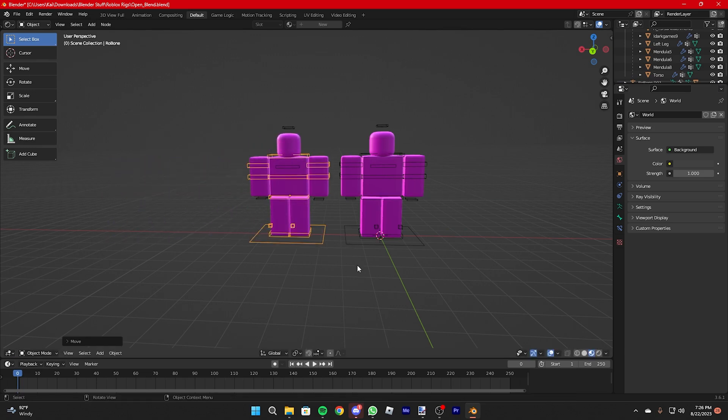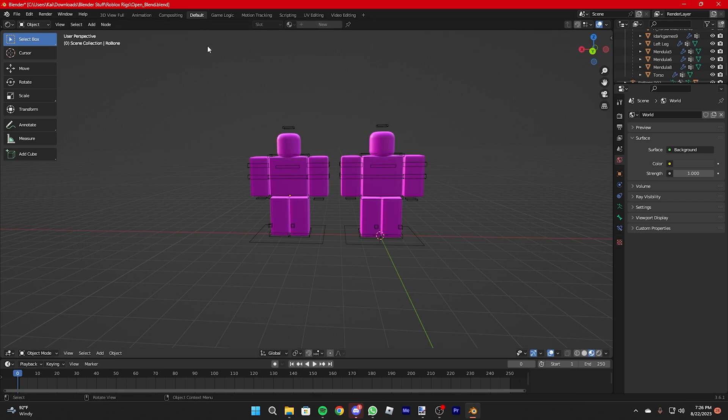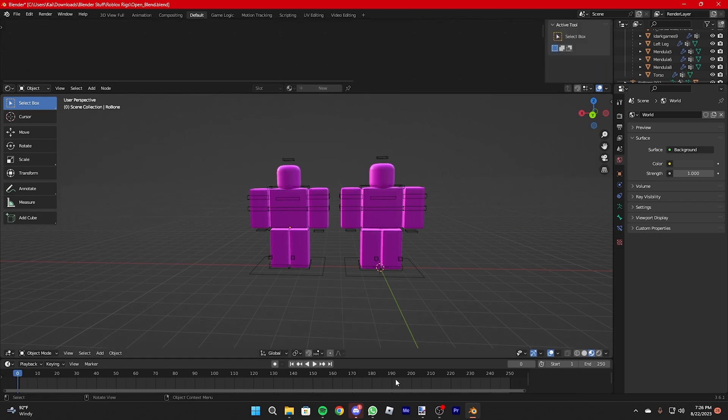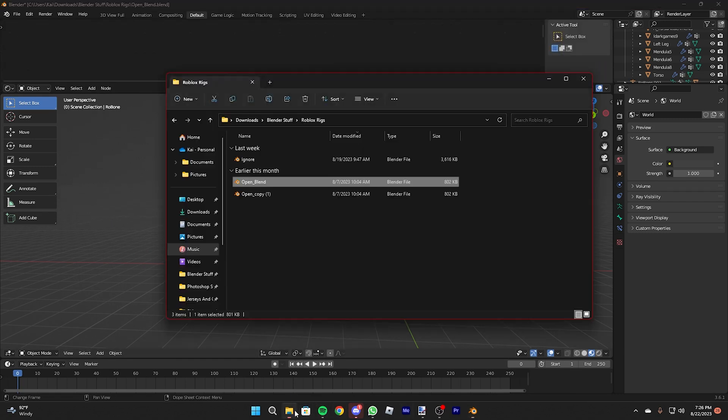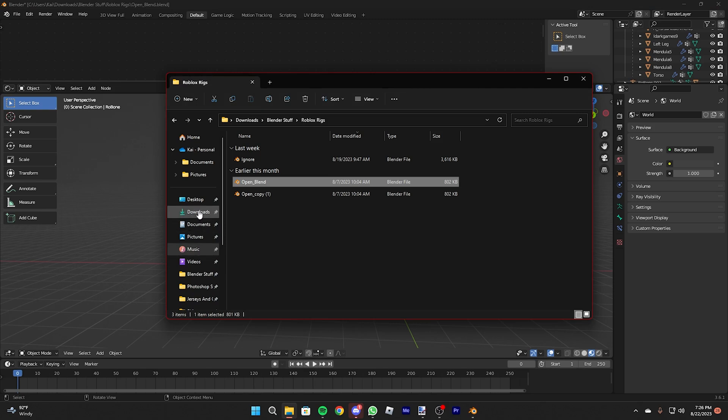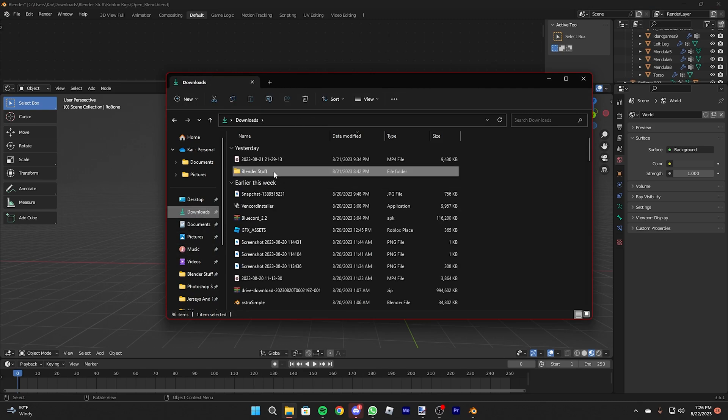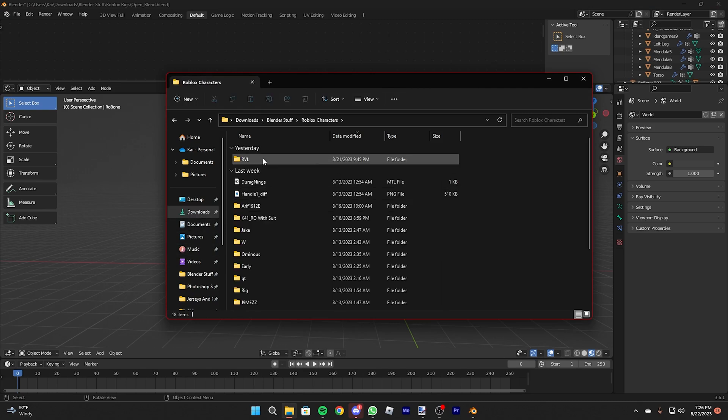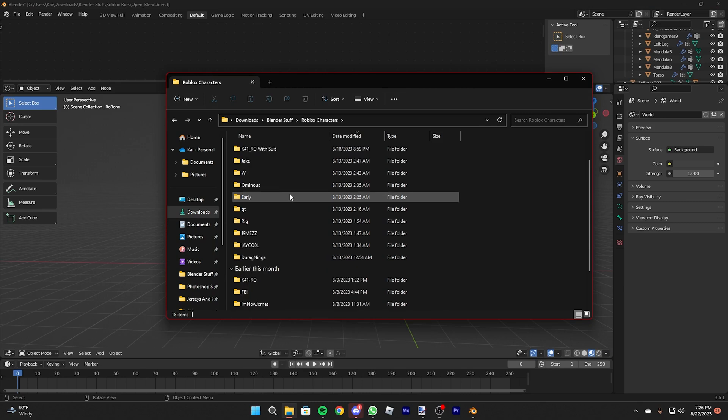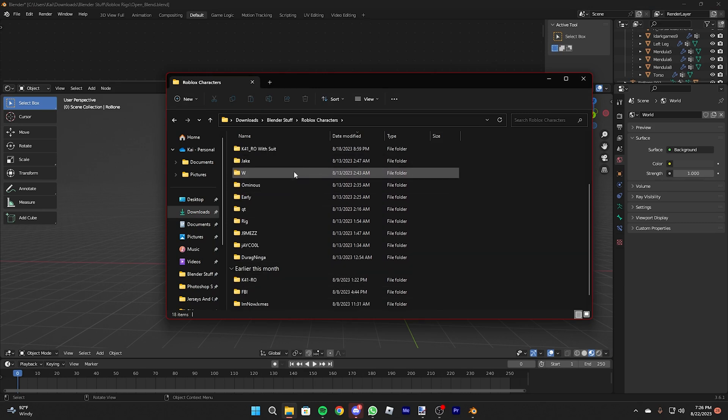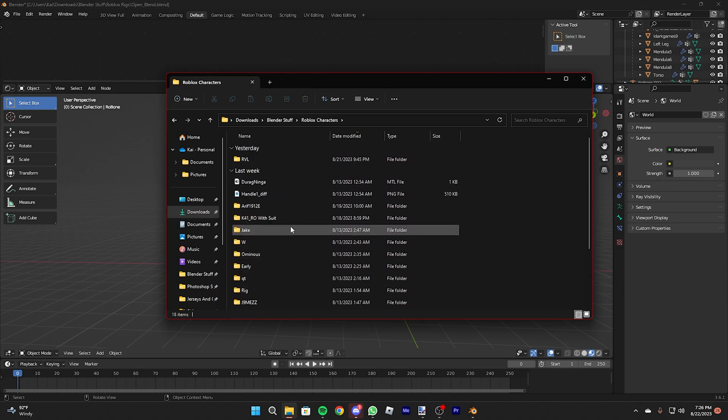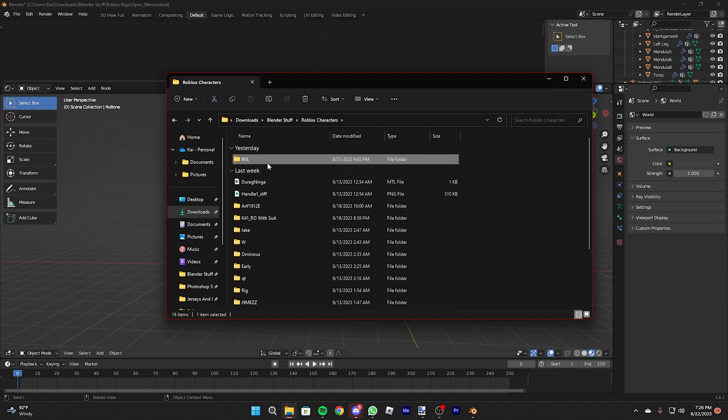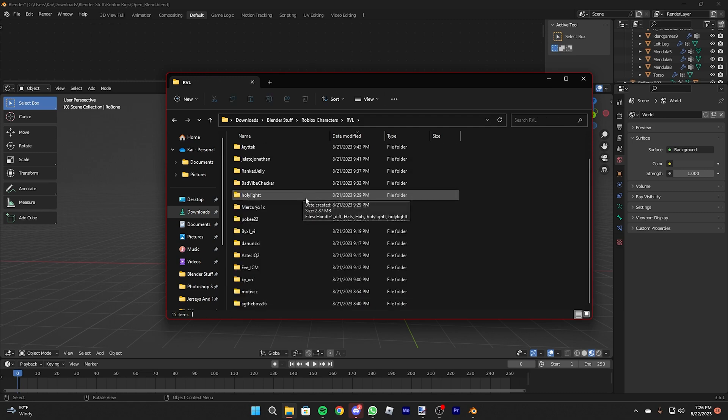A mistake that I usually make when texturing a character is that you have to put them in separate folders. For each Roblox character, you're going to have to put each texture in a separate folder. It may be tedious, but trust me, it'll help so much.